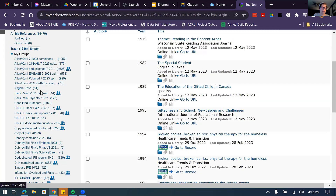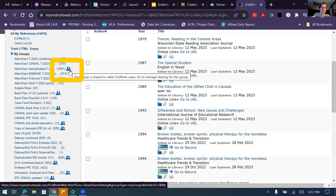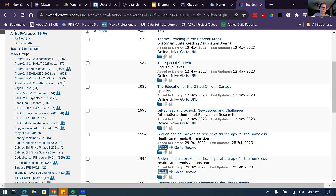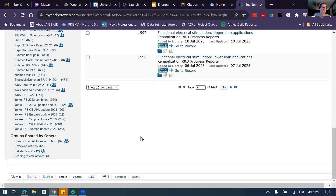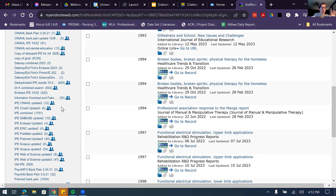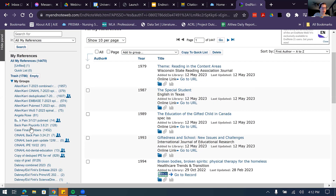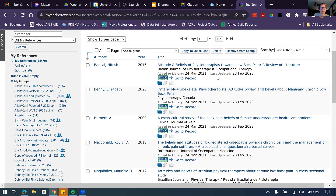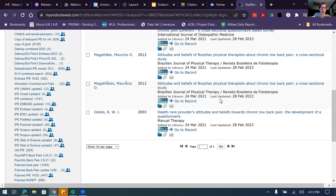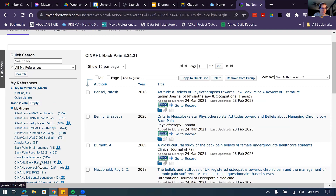The groups are shown on the side with a number next to each indicating how many citations are in that group. The little people icons mean that group is being shared with other EndNote users — a great way to see which folders you're sharing and which are just for your own reference. At the bottom, groups shared with you by others will also appear. If I click a small group with seven articles, those articles are displayed in the middle.